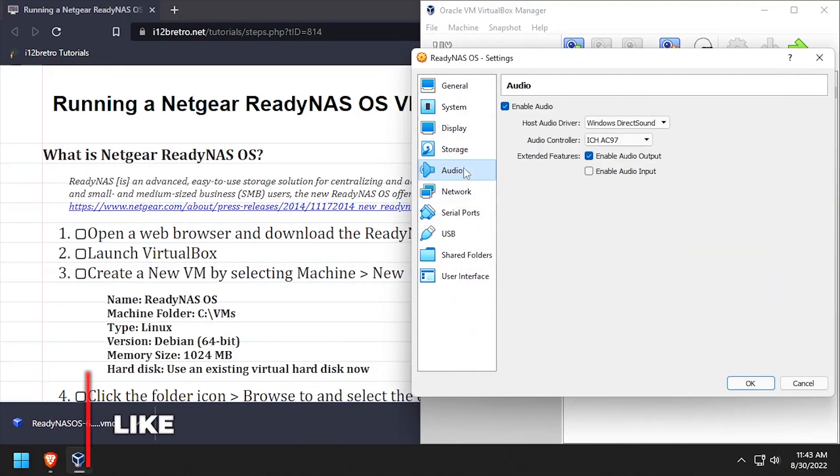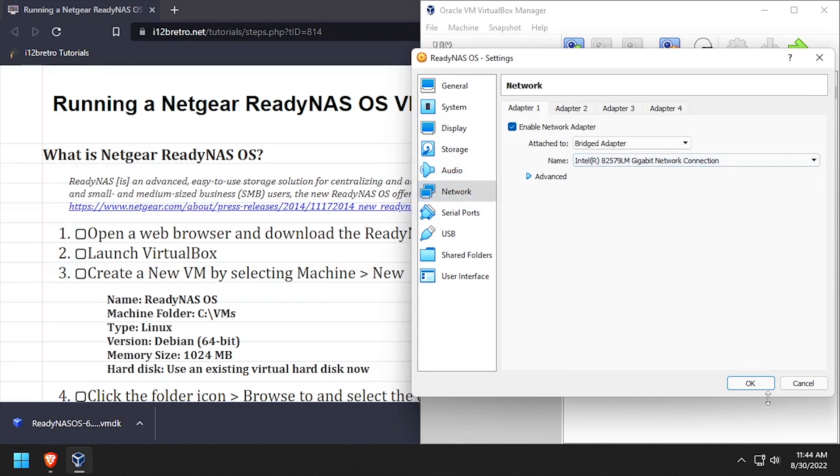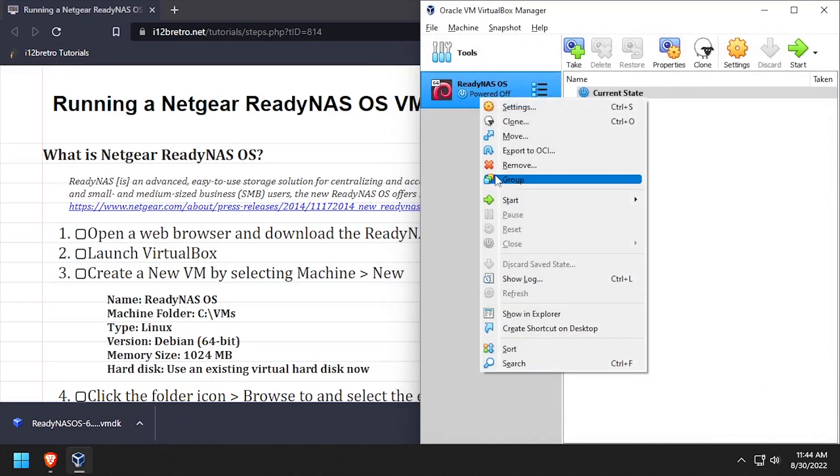Select audio from the left navigation and uncheck the enable audio box. Then select network and set the attach to drop down to bridged adapter. Then click OK to apply the settings.